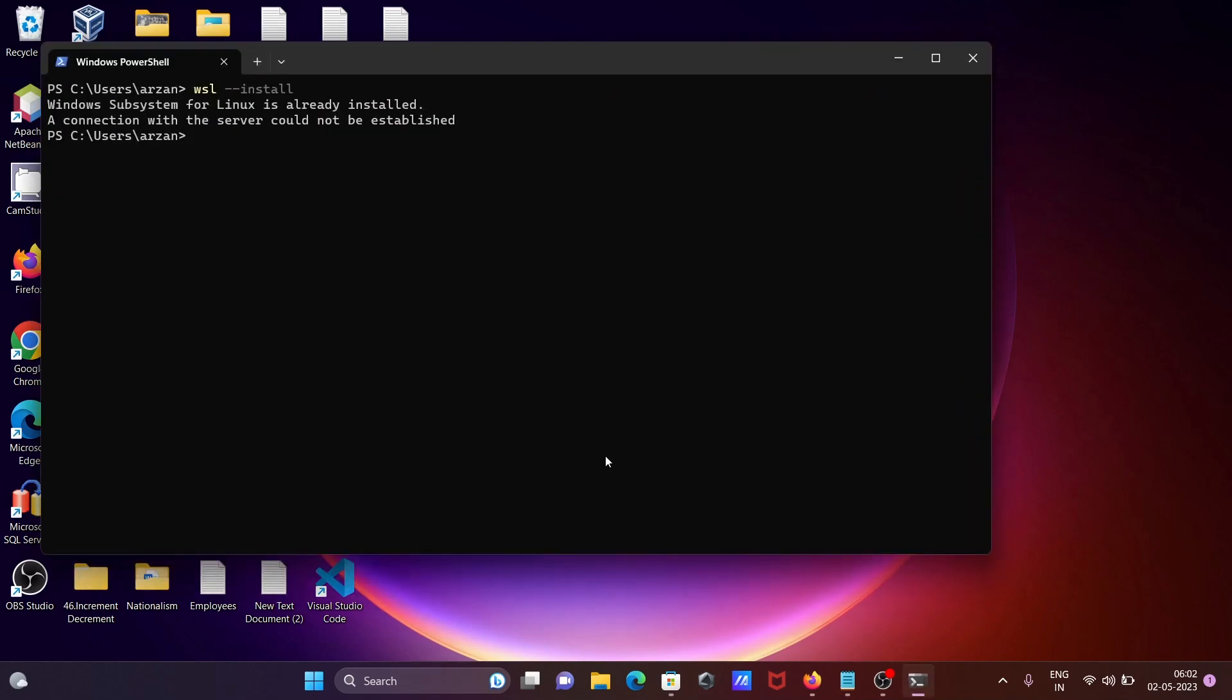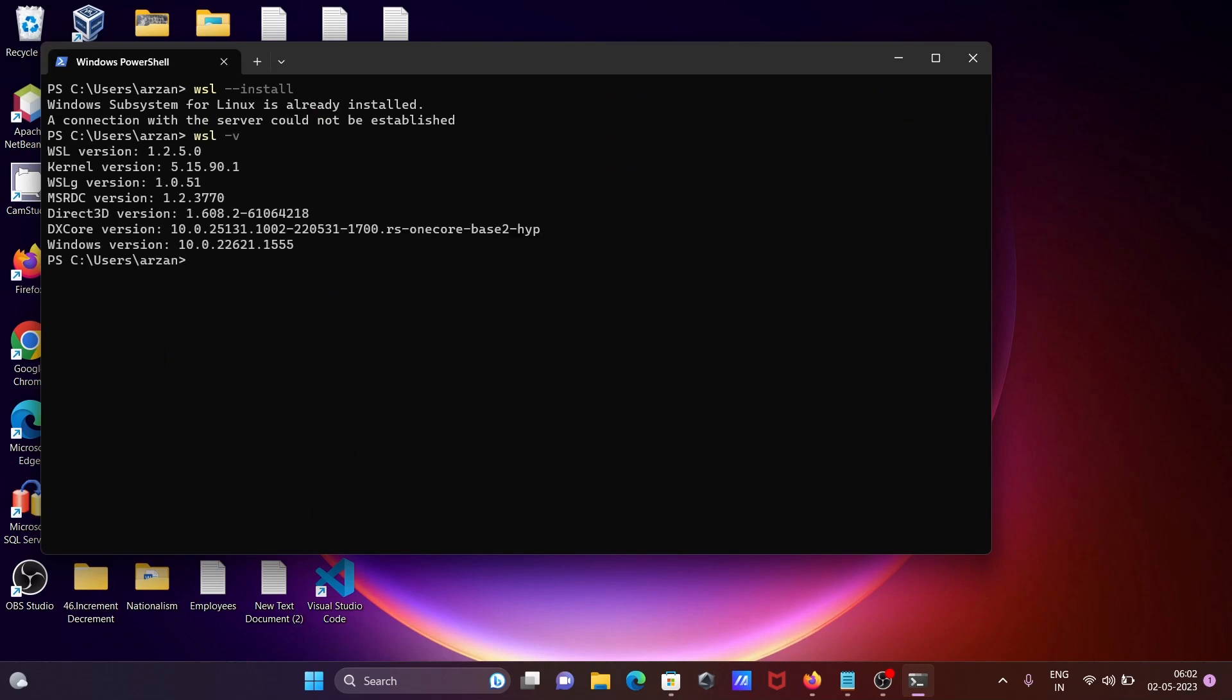Now then after if I try to use this terms WSL minus V, then you can see all those things. That means I just install WSL.